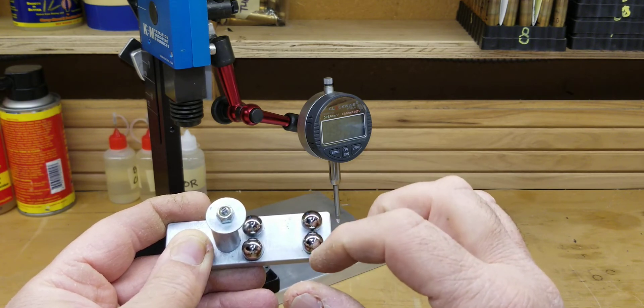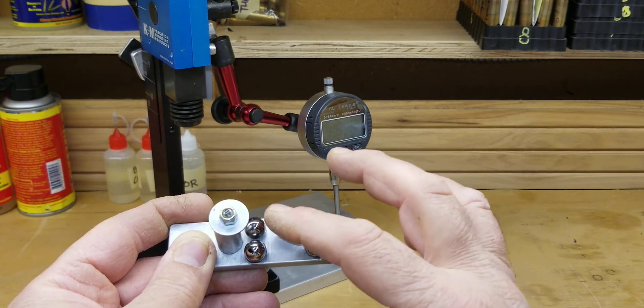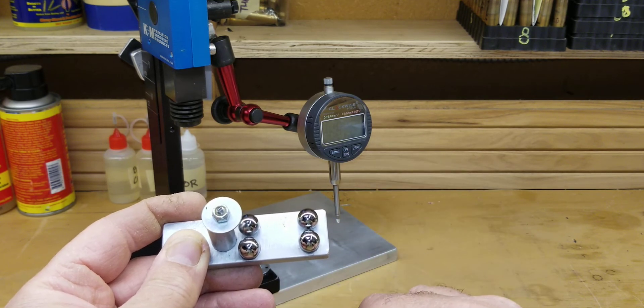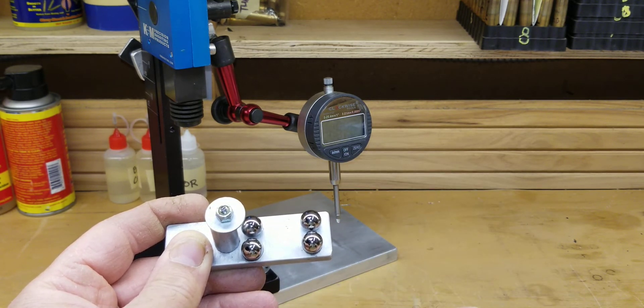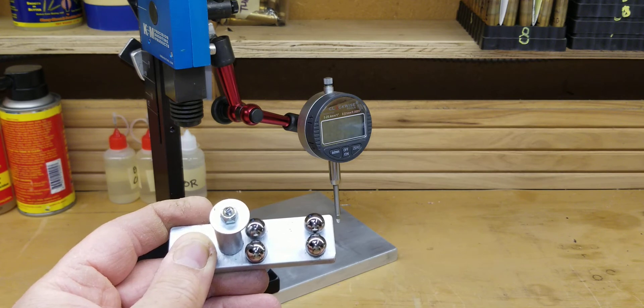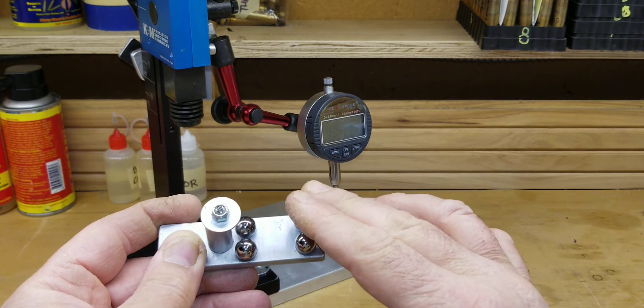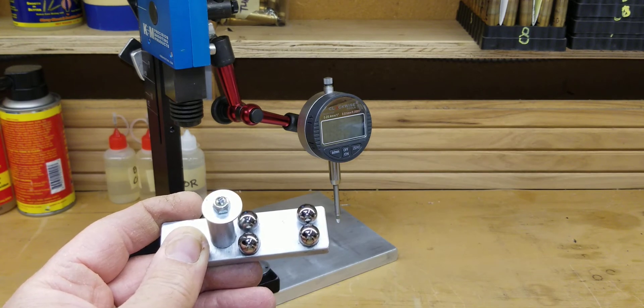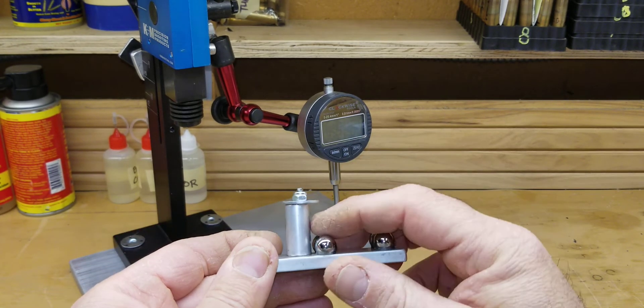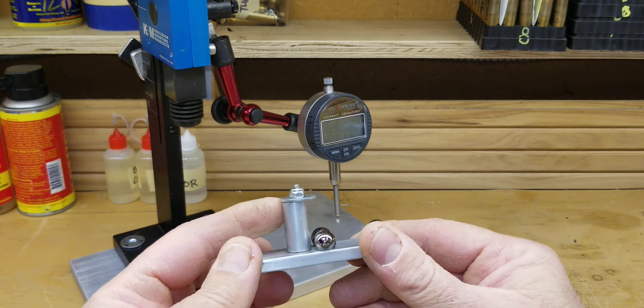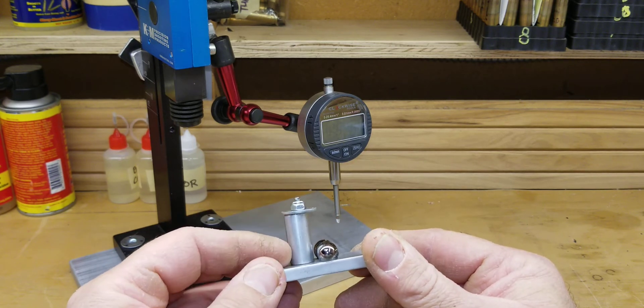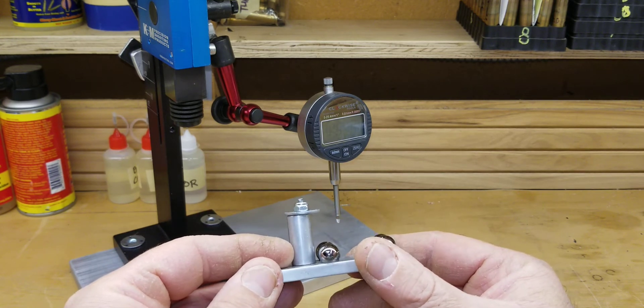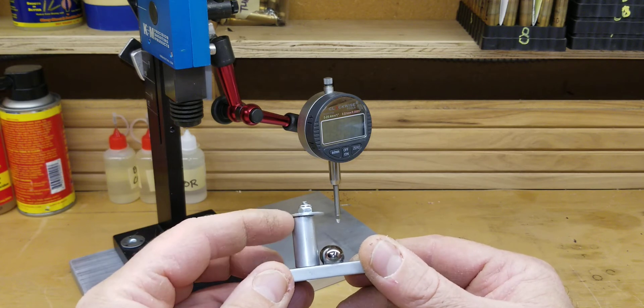And I just dropped these into the dimple and put crazy glue gel, and just dropped these in and let it set, and they're perfect and they're not going anywhere. As far as my backstop, again, I just had an aluminum tube.